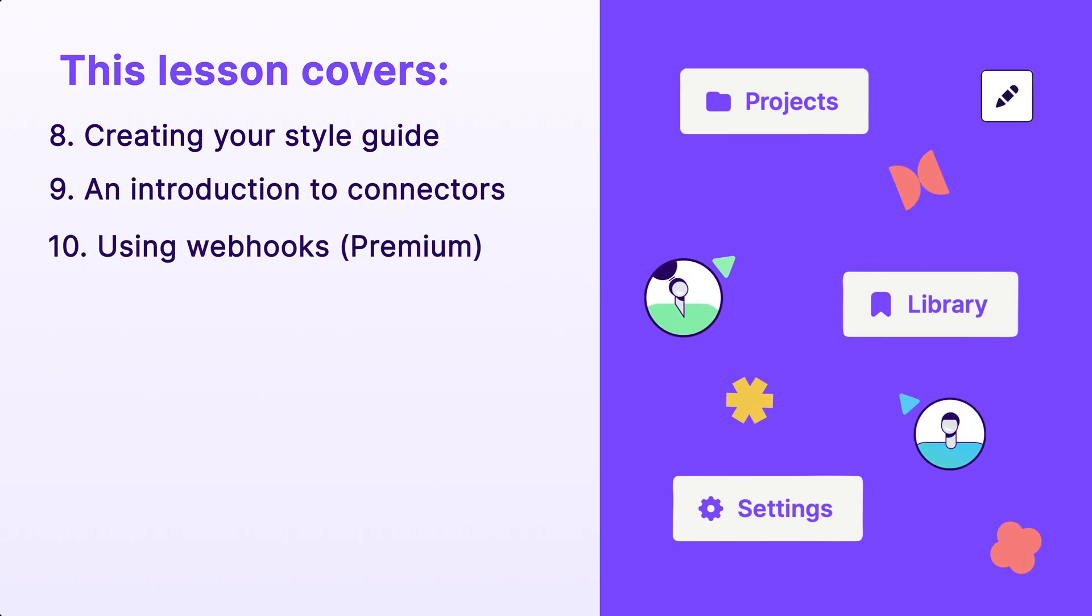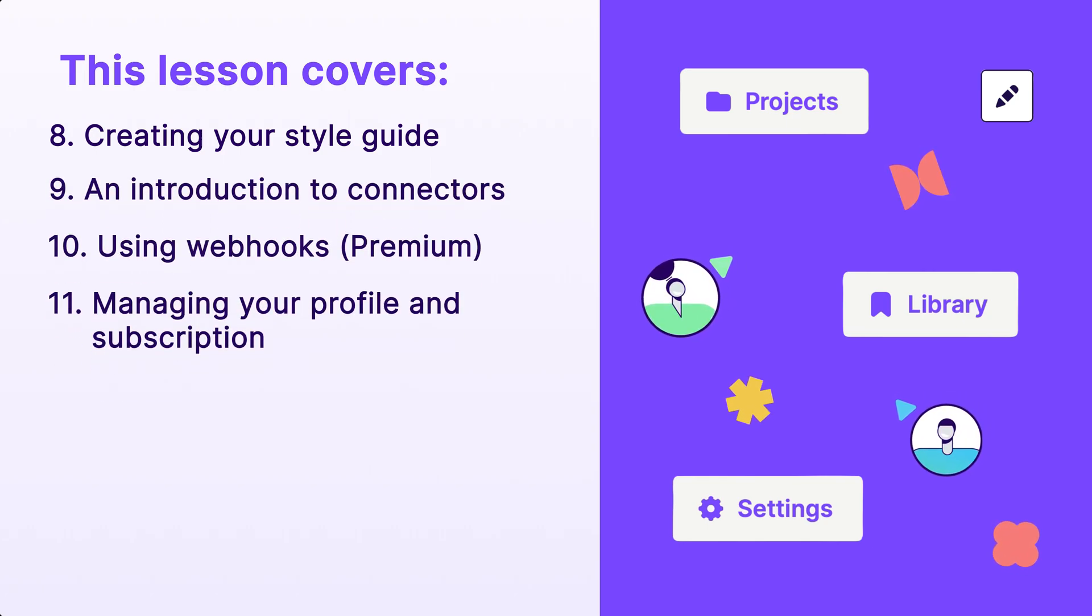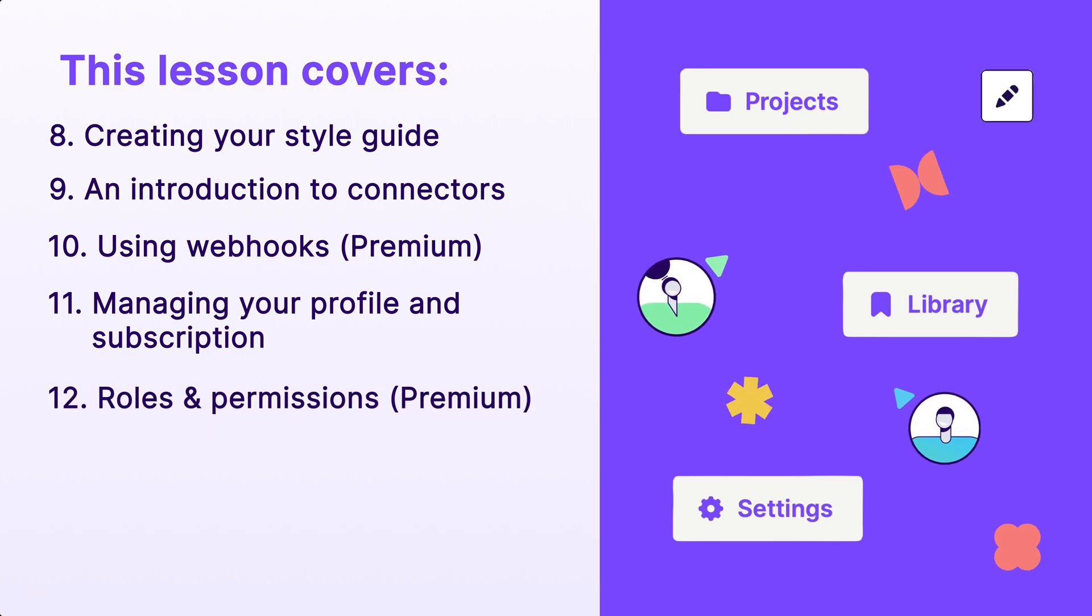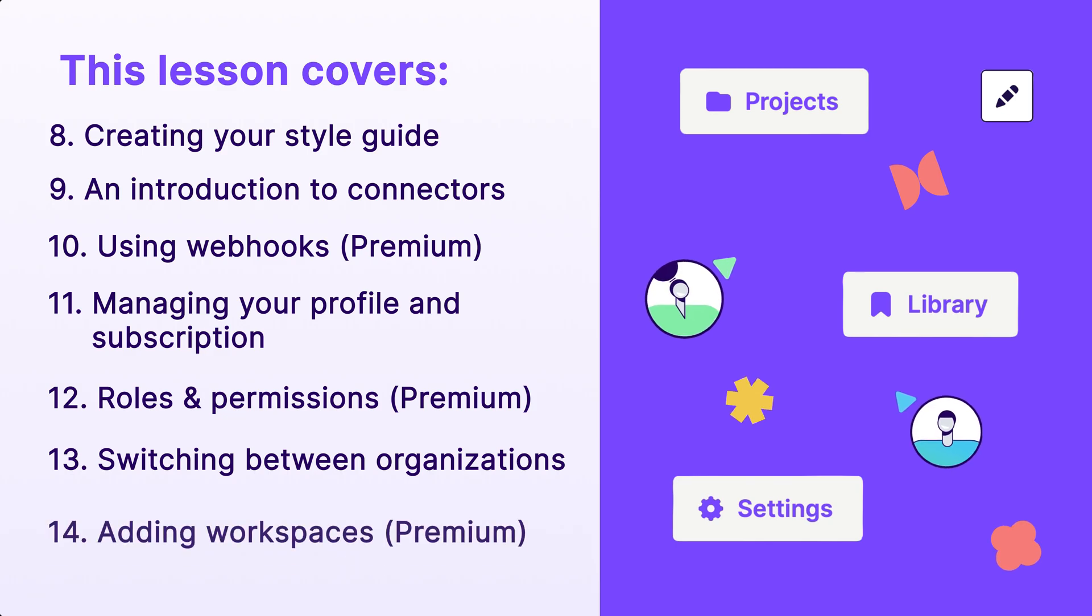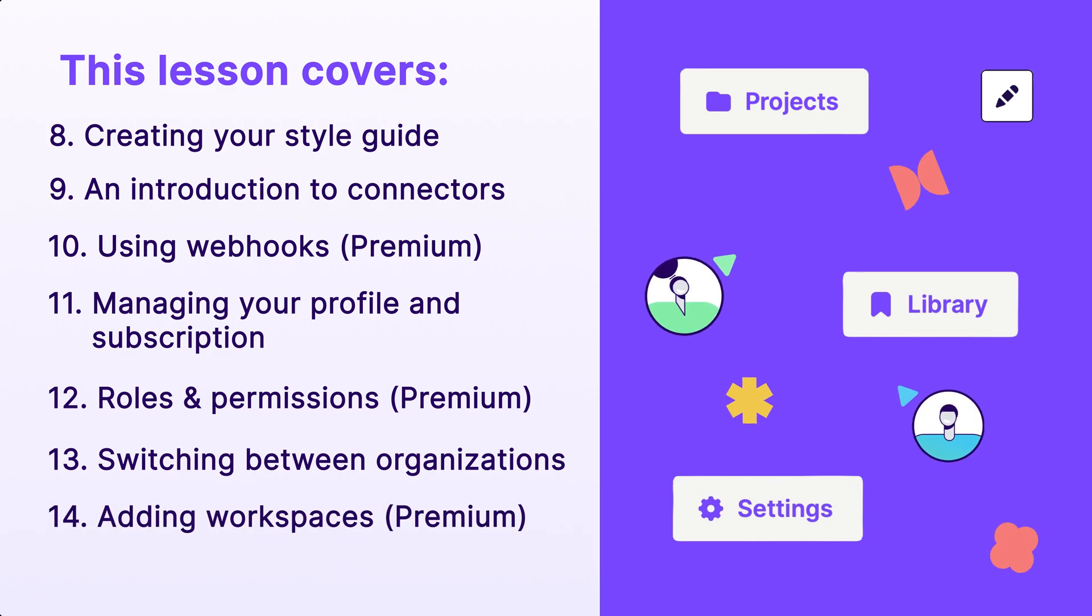We'll also cover using webhooks, managing your profile and subscription, user roles and permissions, switching between organizations, and finally adding workspaces.